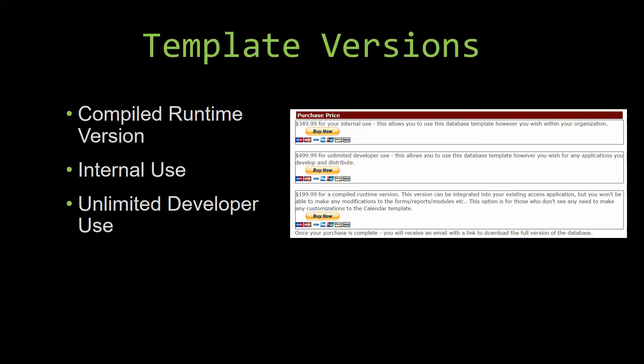Winning Solutions Inc's templates have a strong advantage over shrink wrap software that you purchase from a store or website. With our templates, you receive the source code along with your purchase, so you are able to customize and update the database as you please.